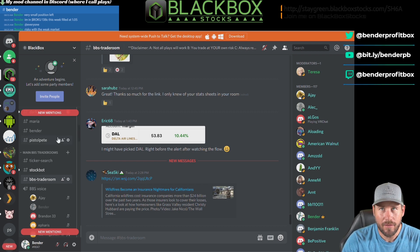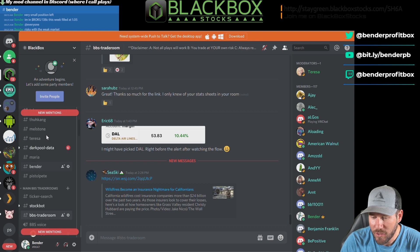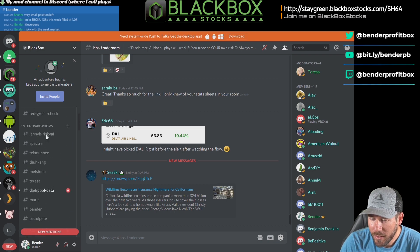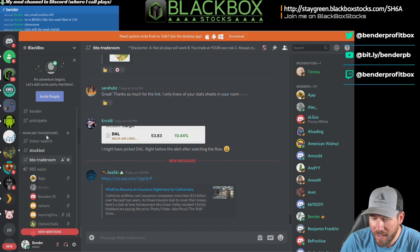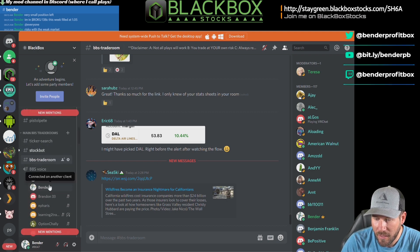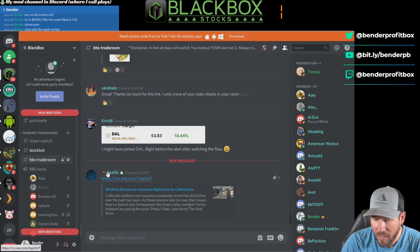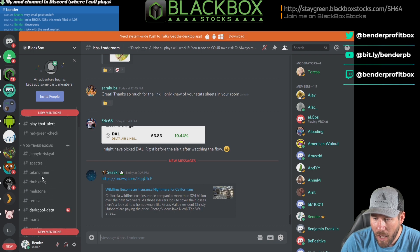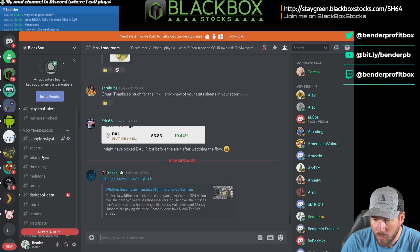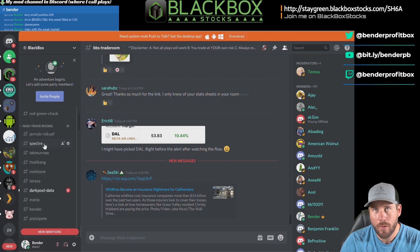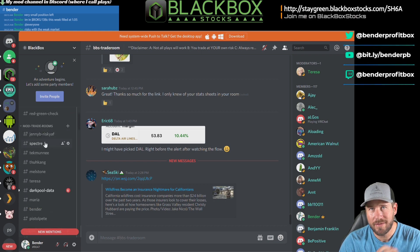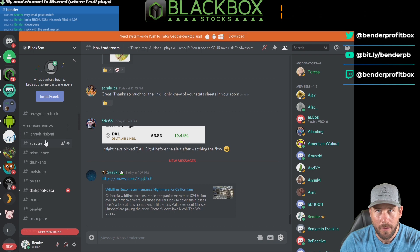The mods are awesome. I just want to show you a little bit of this. This is the main Black Box chat, the main trade chat. Up above you'll see this thing that says mod trade rooms. Under here, this is where we post our plays. We're not telling you to go do that, we're telling you here's what we're doing - go take a look at it, see if you like it.